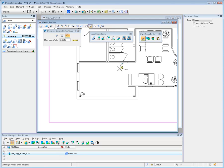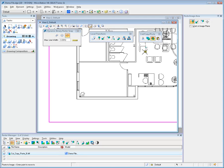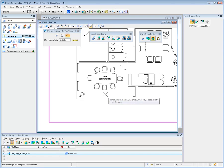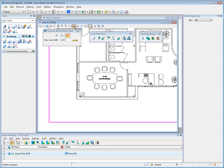The Paste Image Area Tool is used to paste an image area from the clipboard at a specified location in the active image.